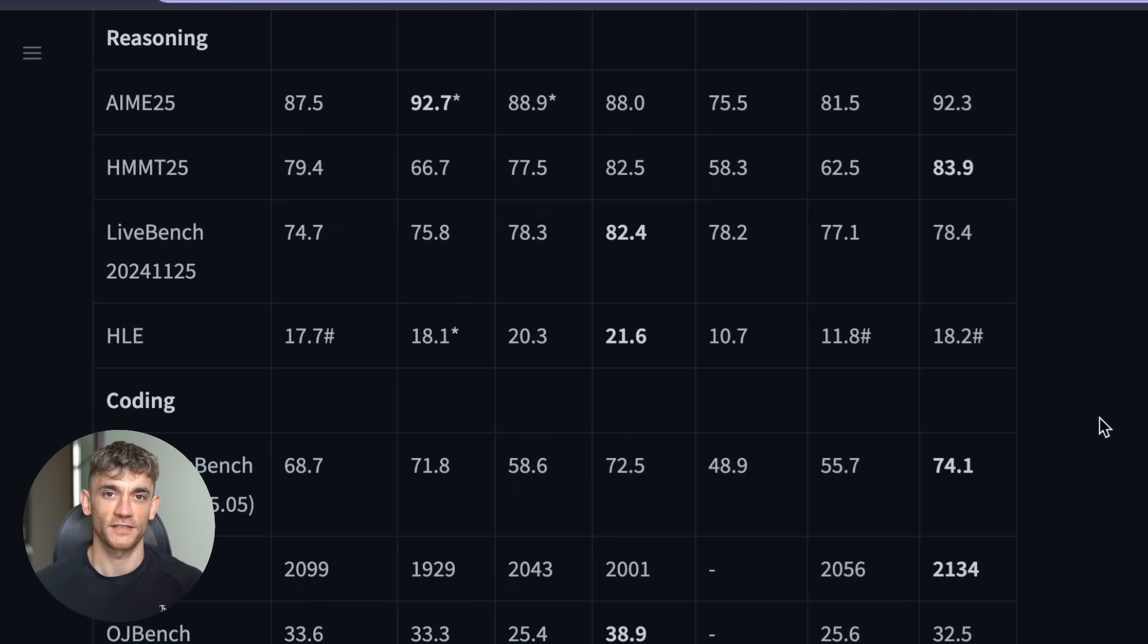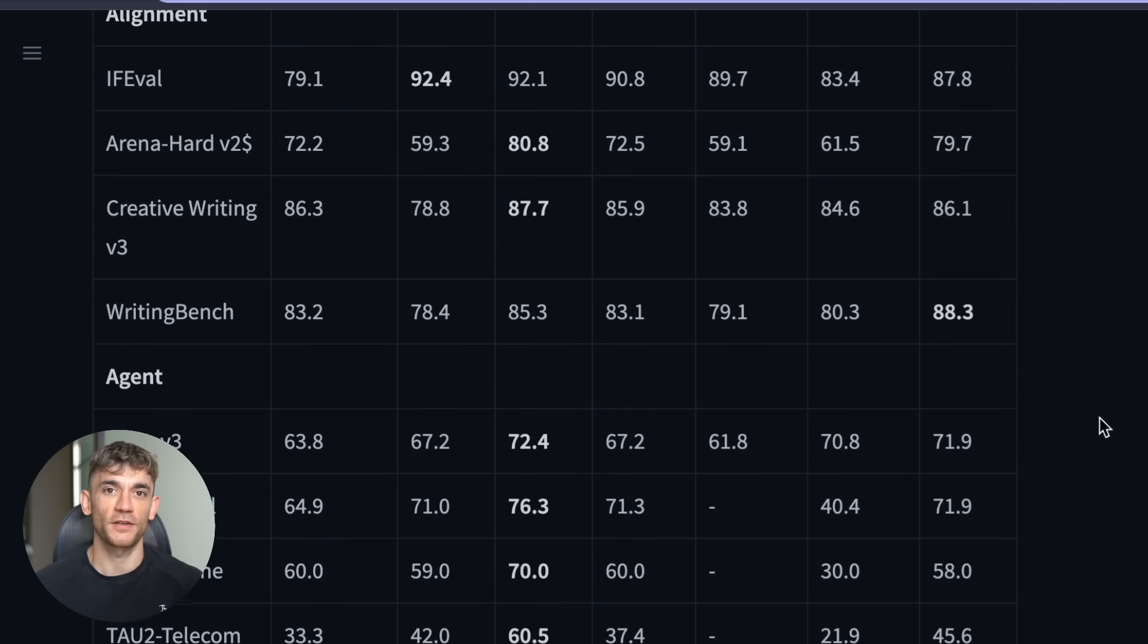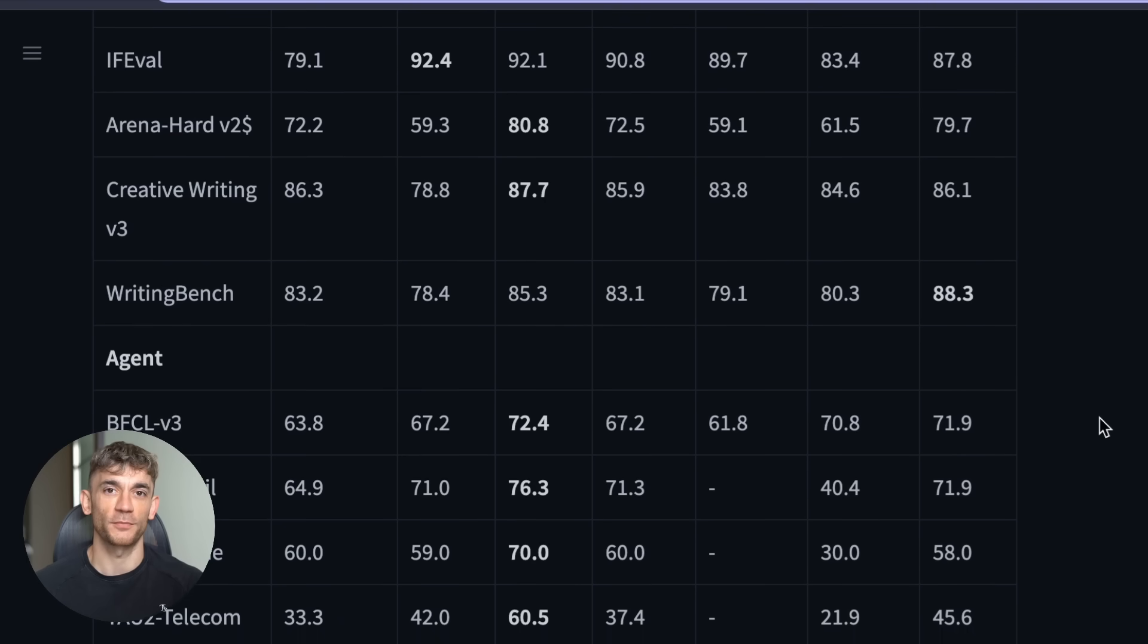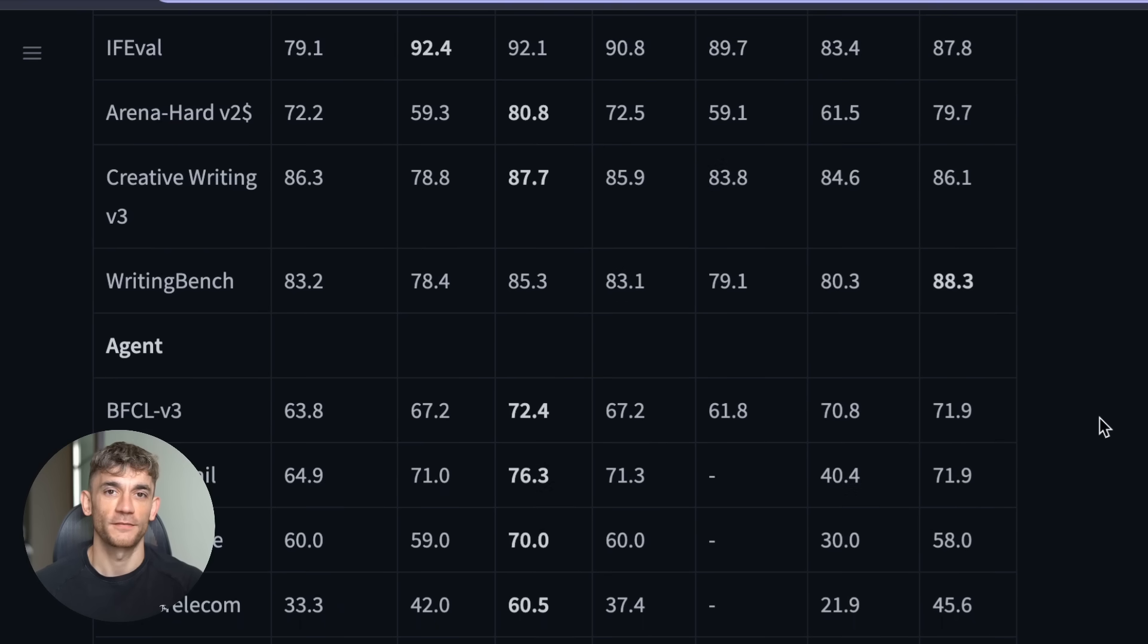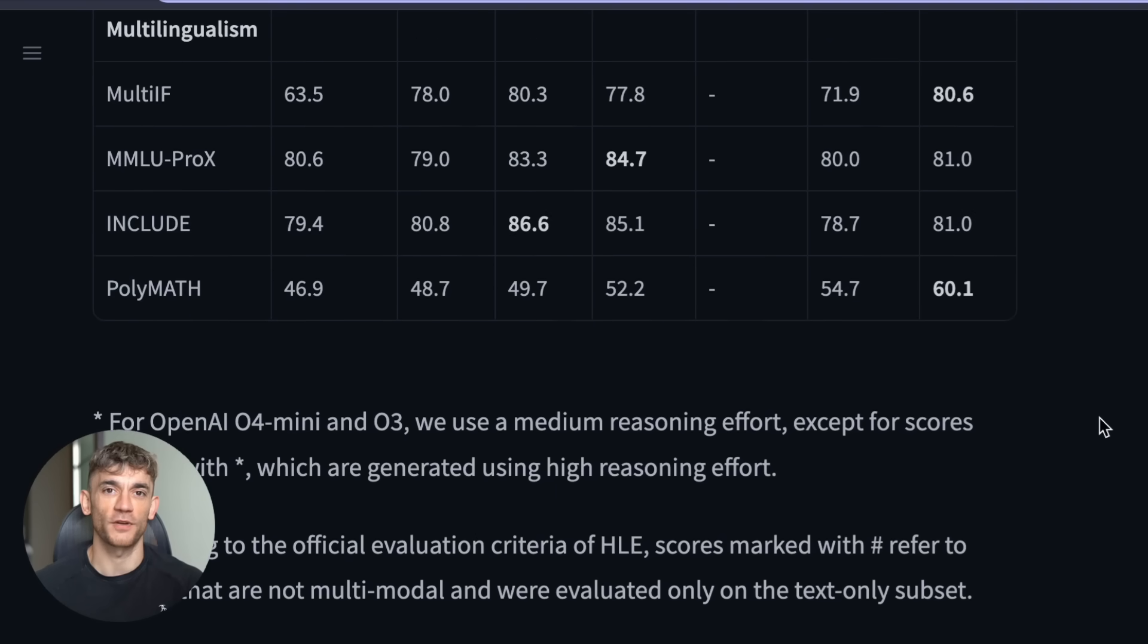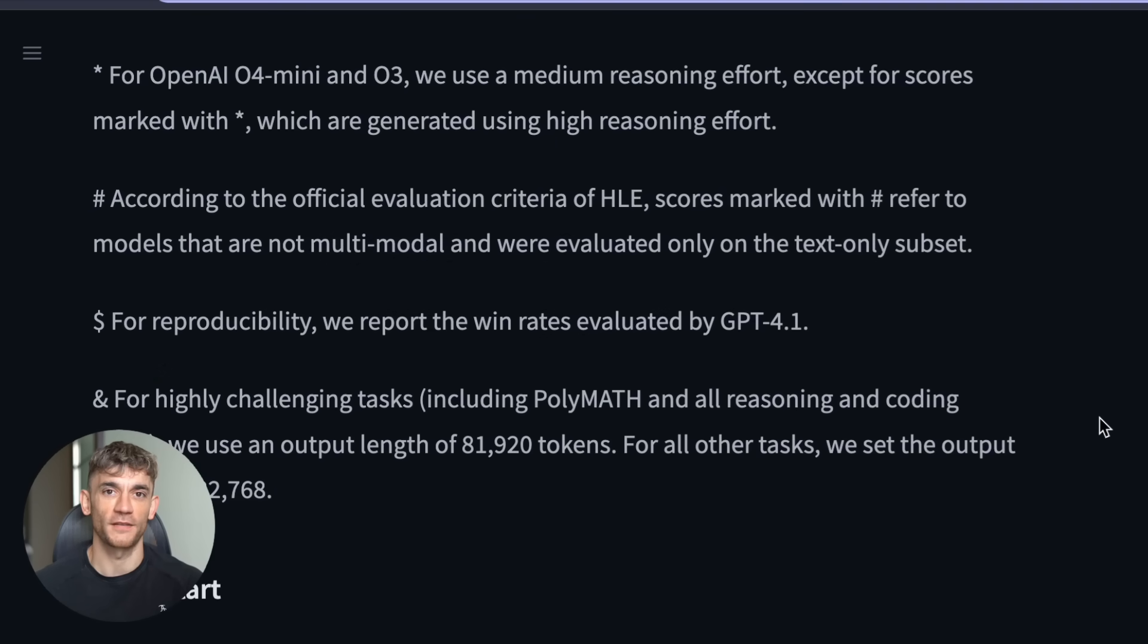Compare that to ChatGPT, where you're paying $20 per month for basic access. But how do I actually use this thing? Great question. And this is where most people get stuck. They hear about these amazing AI tools, but never actually implement them.